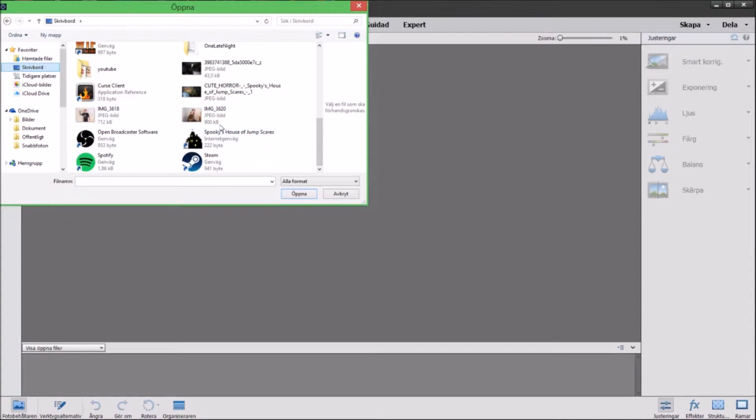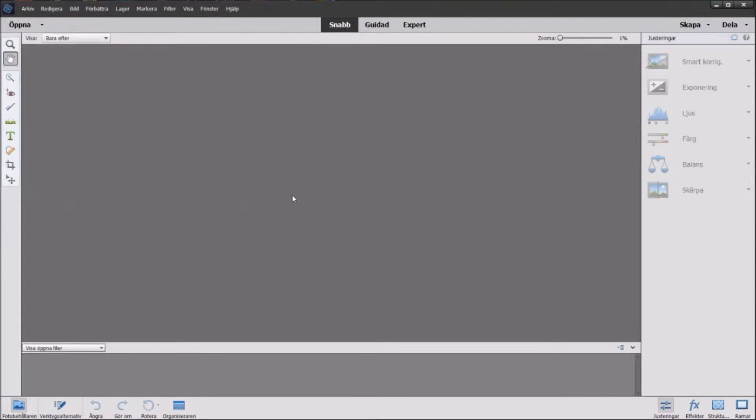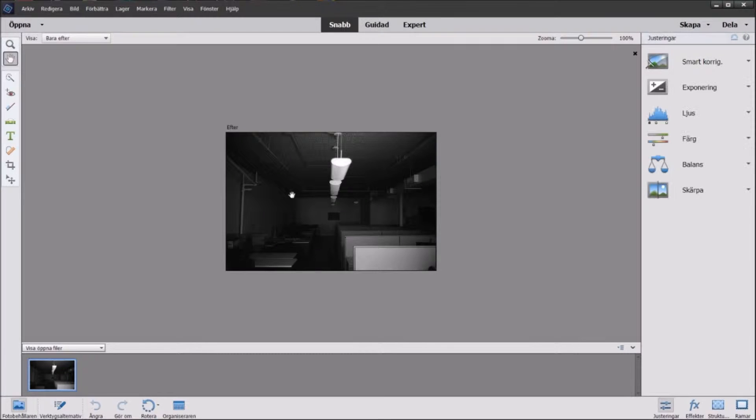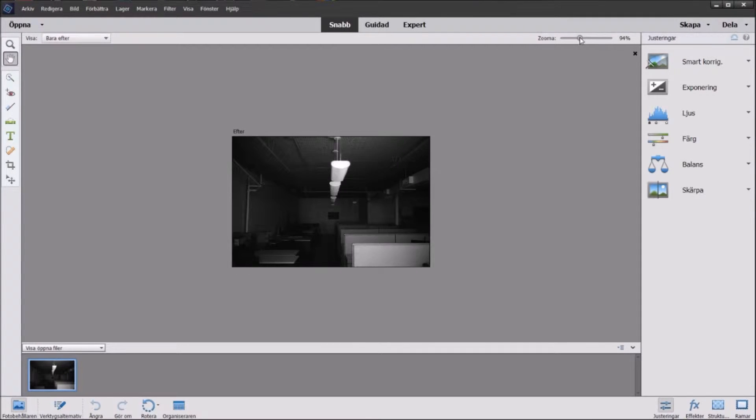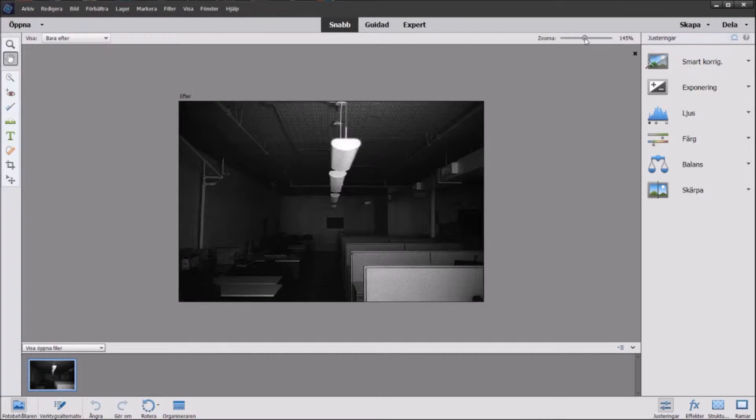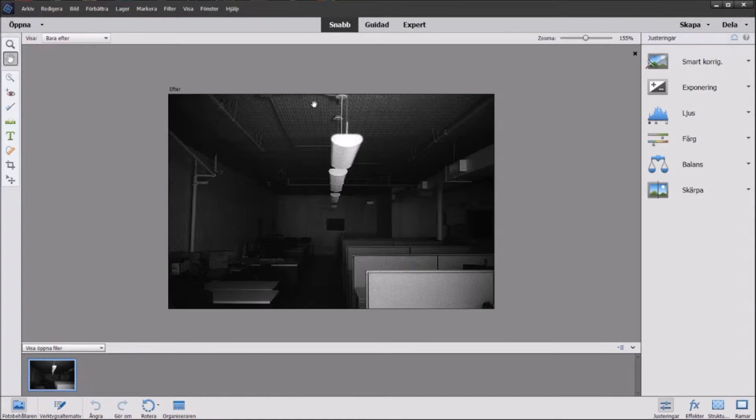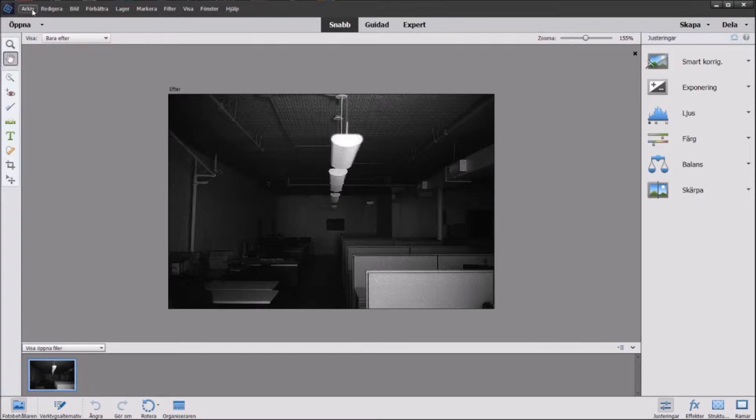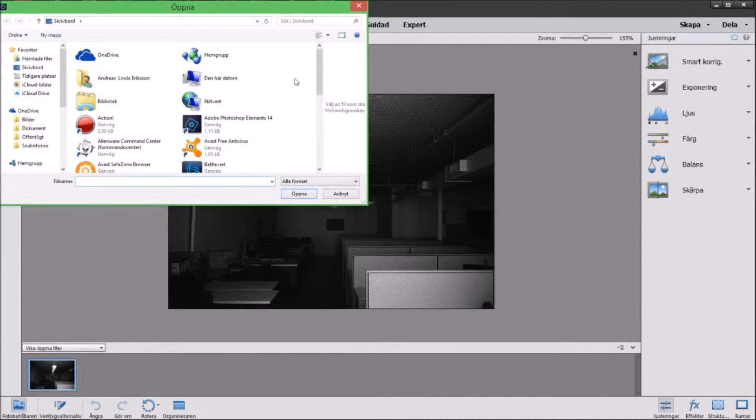So I am going to redo a thumbnail I made the other day for a game and for that I found a dark office on Google image search. We zoom it up a bit like that and we're actually going to open up another one.